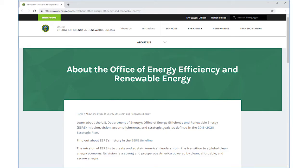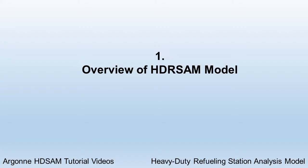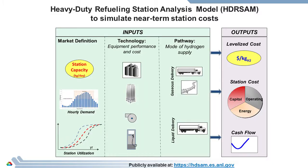Similar to the light-duty model, in HDR SAM, a user first defines their hydrogen refueling market with the refueling station capacity, the hourly fuel demand, and the annual station utilization. Selecting the technology used for refueling and the delivery modes that supply hydrogen to the station will determine the economic inputs and assumptions for a cost simulation. The results of a model run will be levelized fuel cost, station cost, and a cash flow estimation.